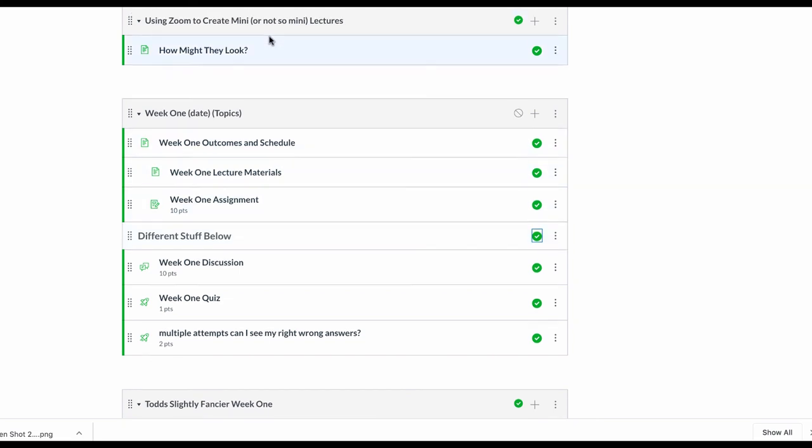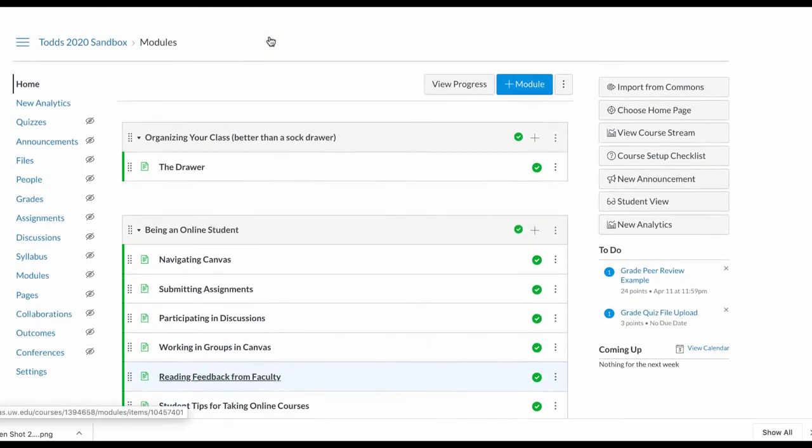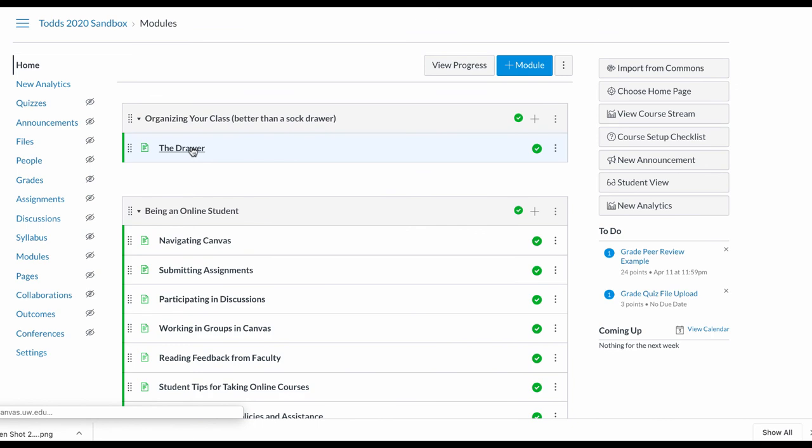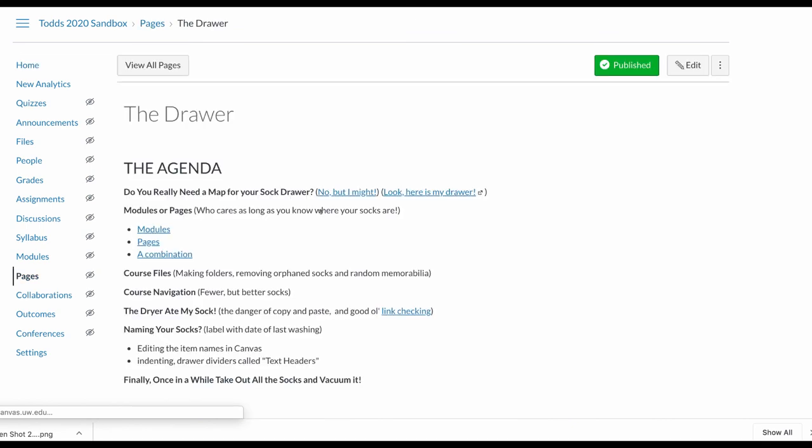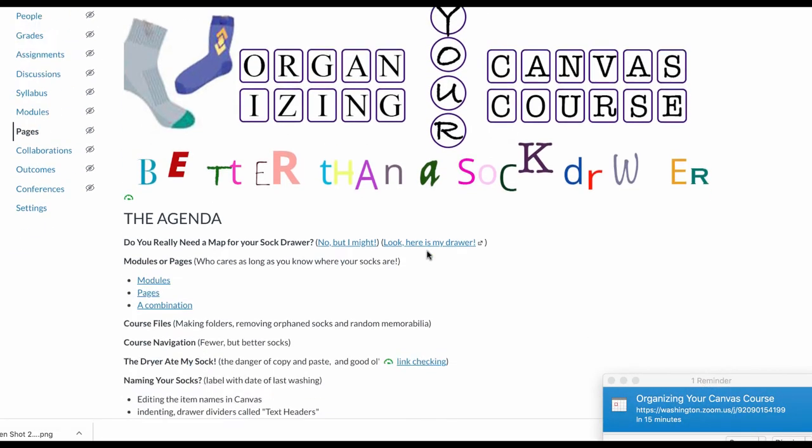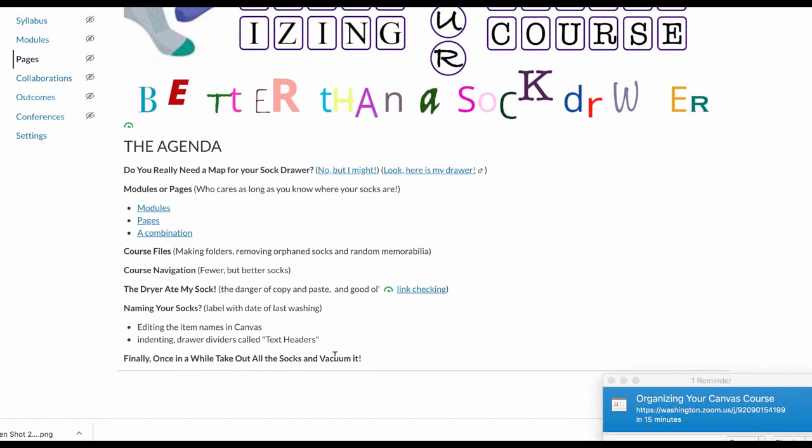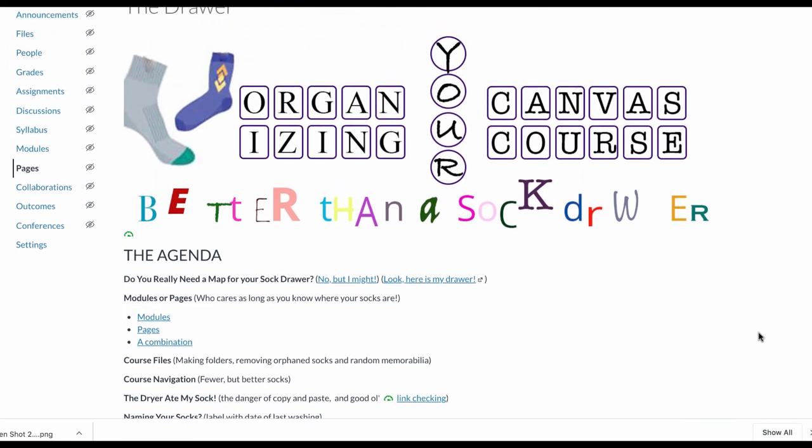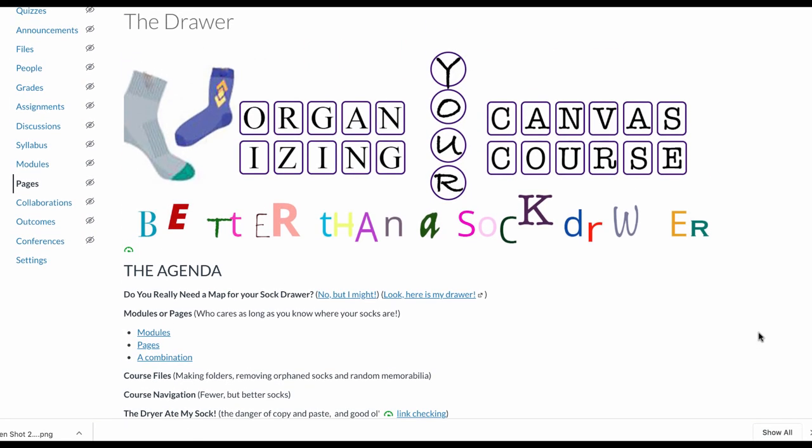Let's go back to the sock drawer here. Finally, once in a while you take the socks out and vacuum it. In the digital age, as you probably know from your My Documents at your house or your My Photos, it's really easy to create an awful lot of stuff and put it somewhere. That's what the internet does, that's what all our memory does in our computers.